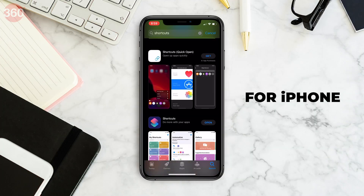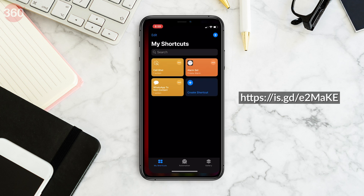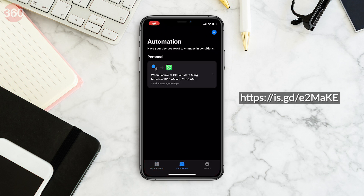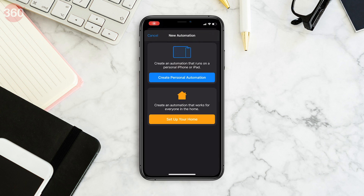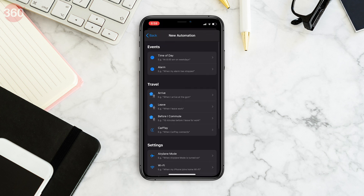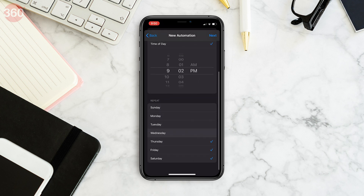iPhone users, download the Shortcuts app on your device. Open the app and select the Automation tab at the bottom. Tap the plus icon in the top right corner and then tap Create Personal Automation. On the next screen, tap Time of Day to schedule when to run your automation. Select the dates and times when you want to schedule WhatsApp messages. Once that is done, tap Next.